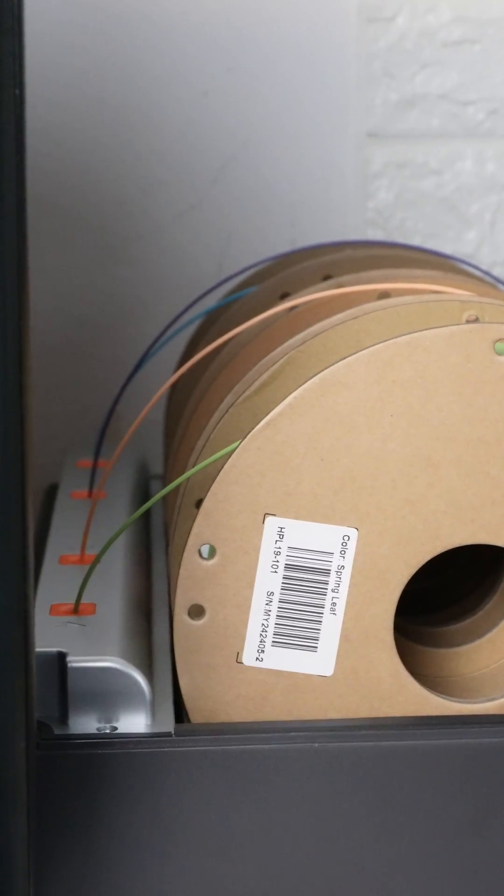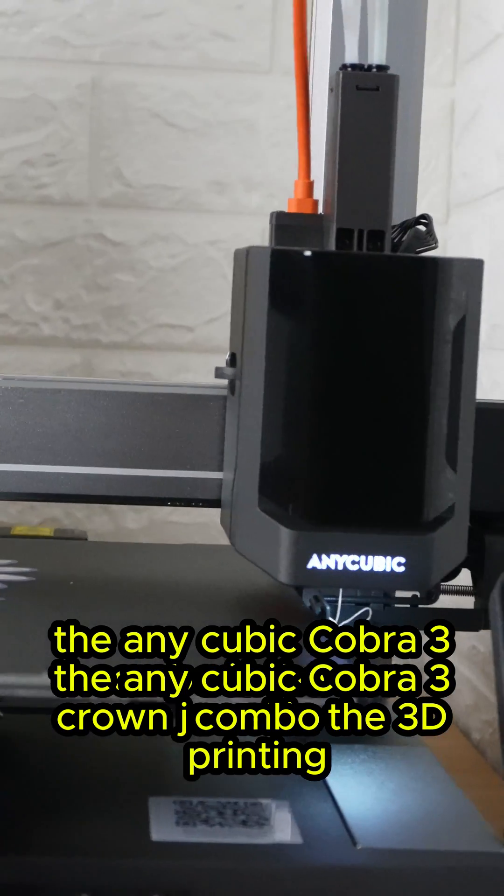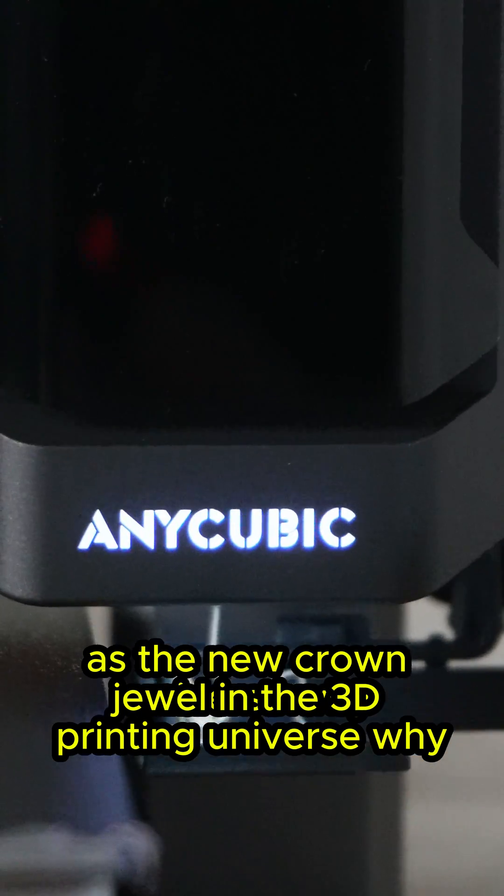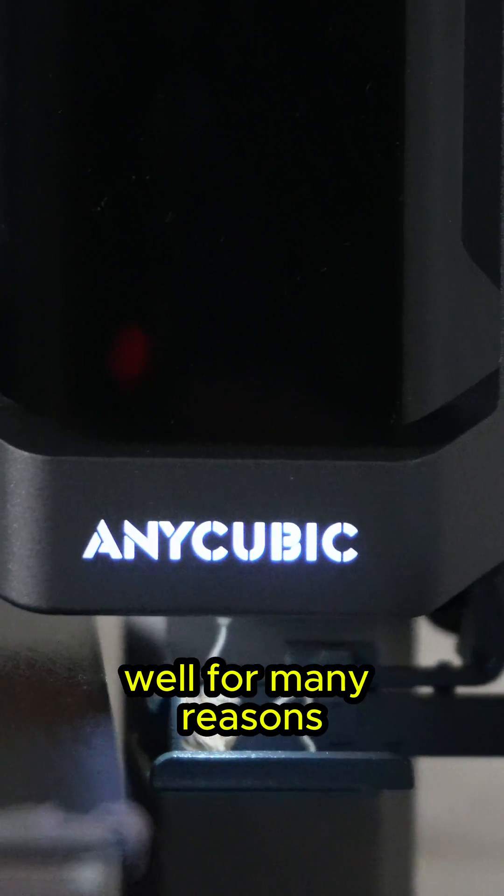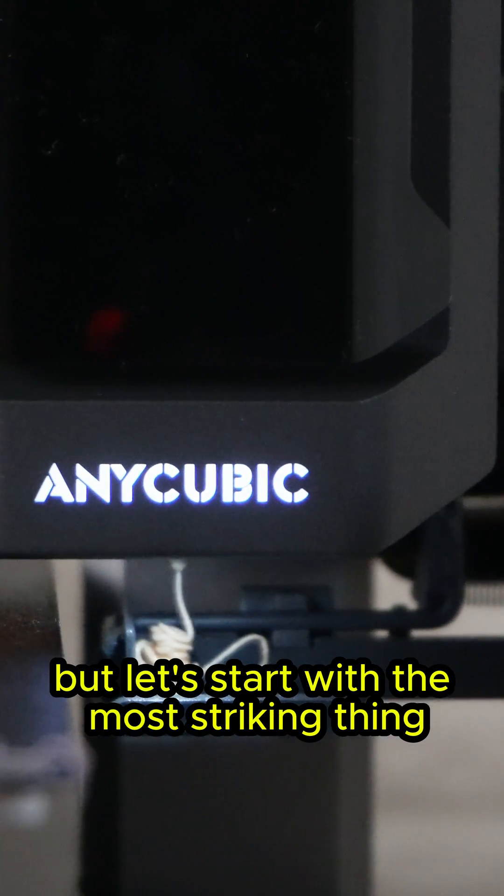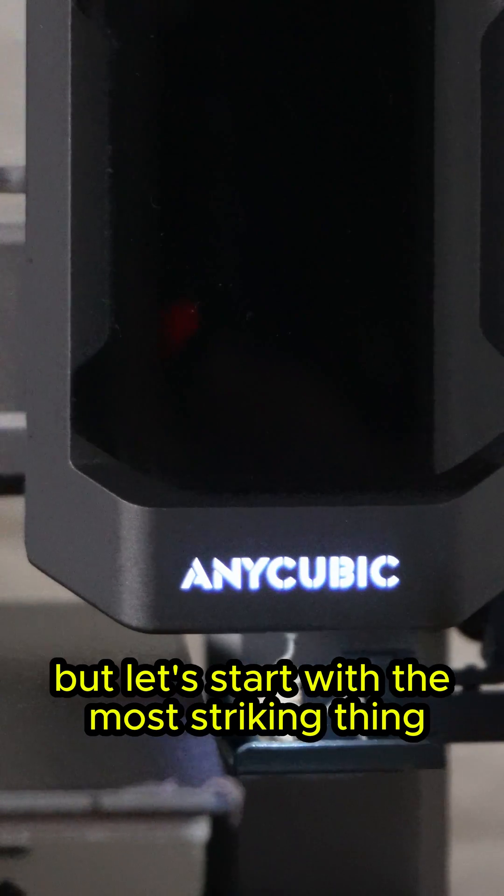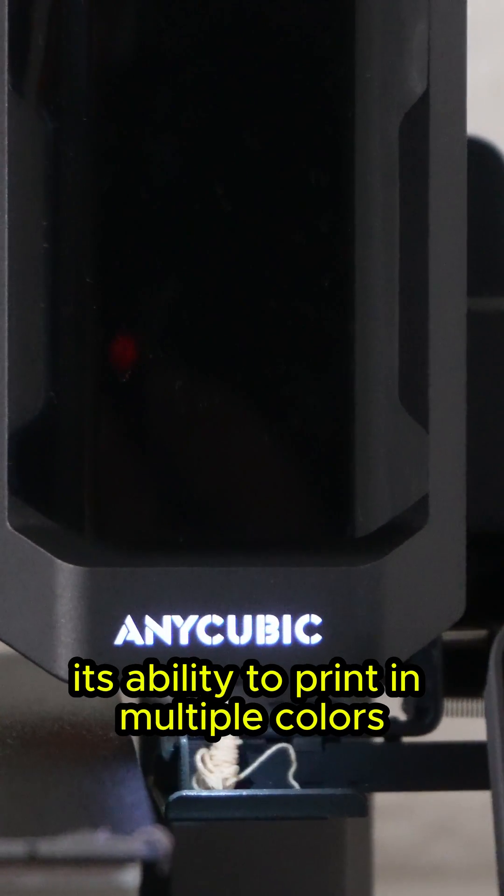The Anycubic Cobra 3 Combo is the new crown jewel in the 3D printing universe. Why? Well, for many reasons, but let's start with the most striking thing: its ability to print in multiple colors.